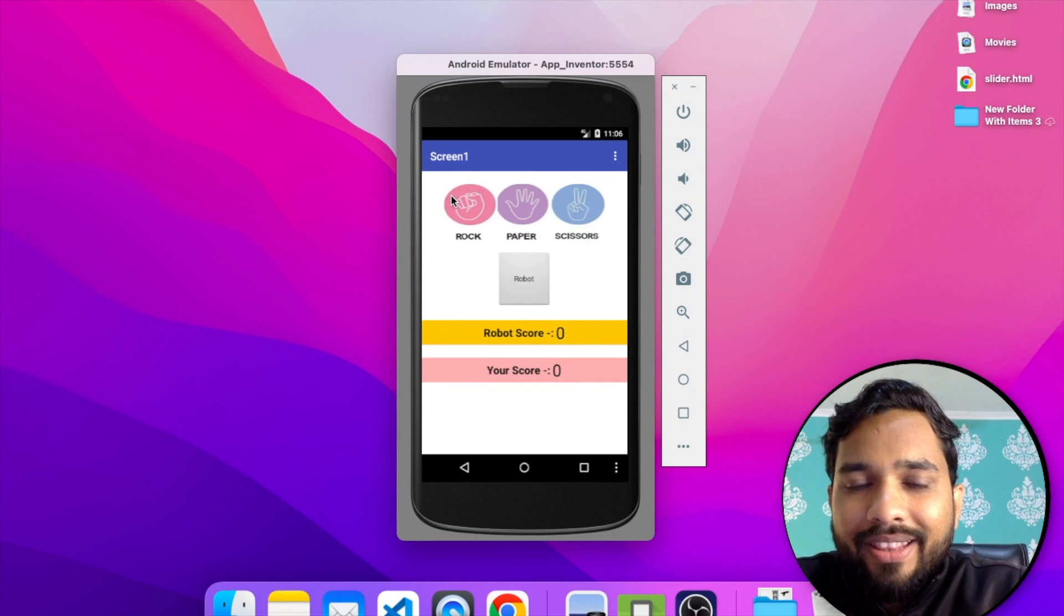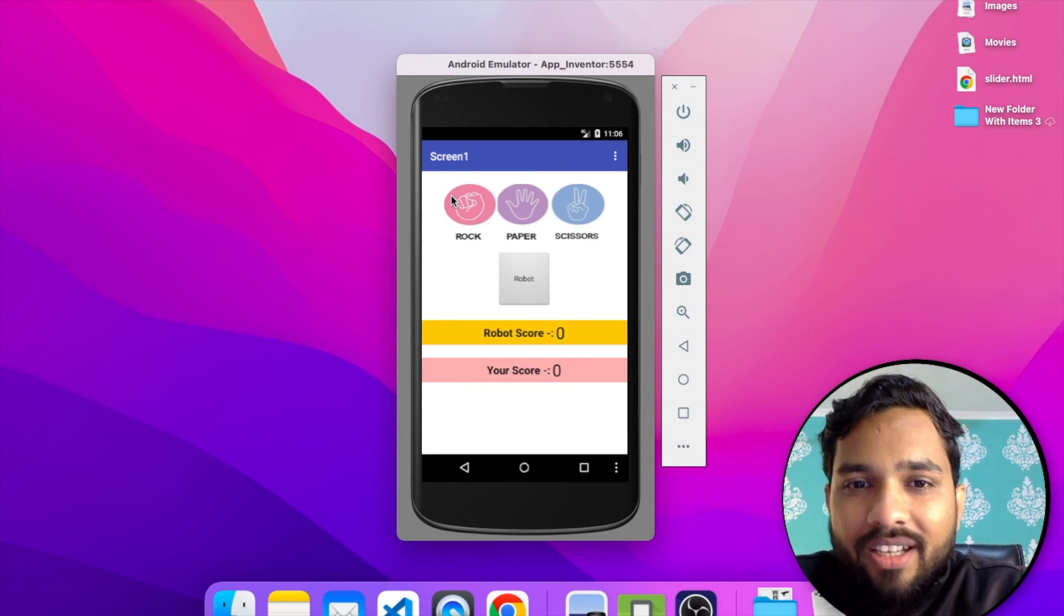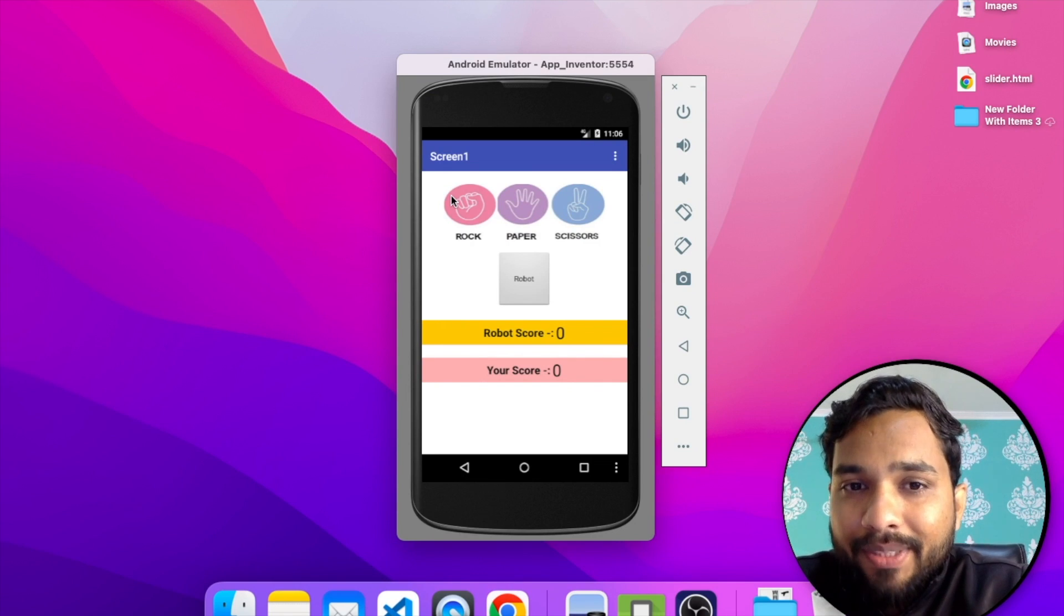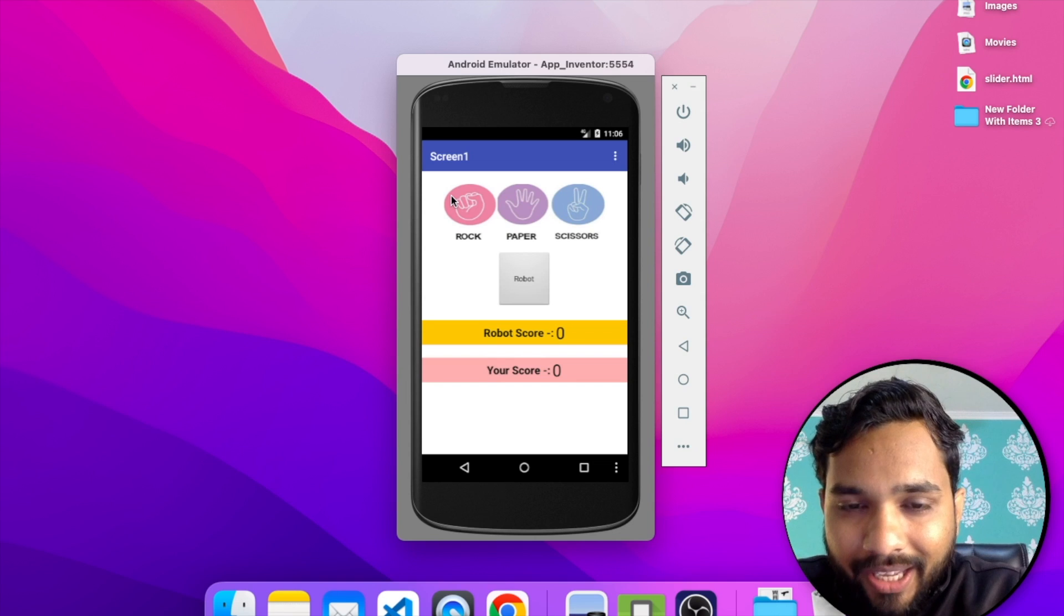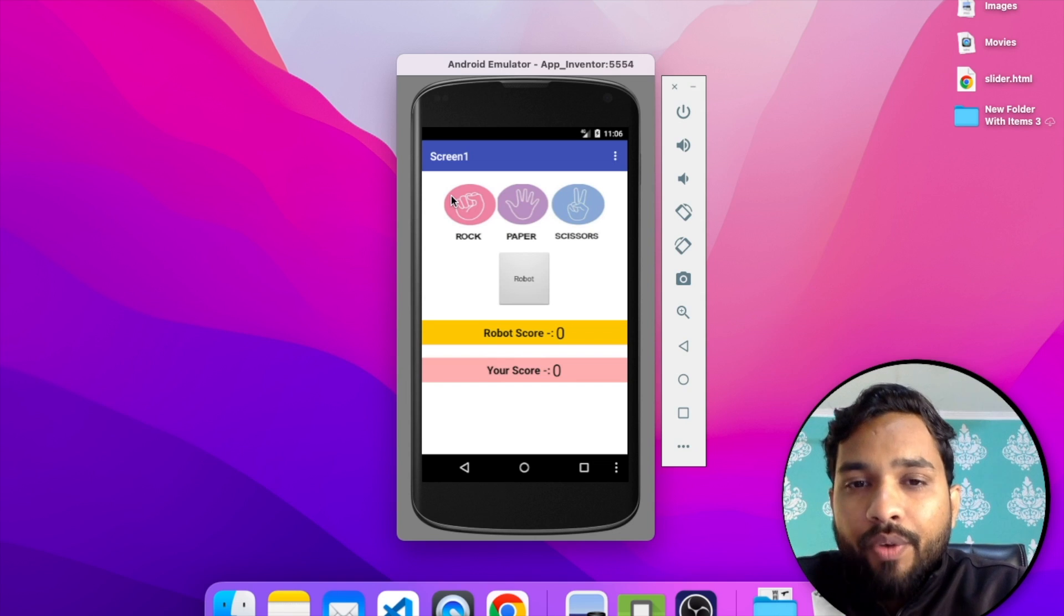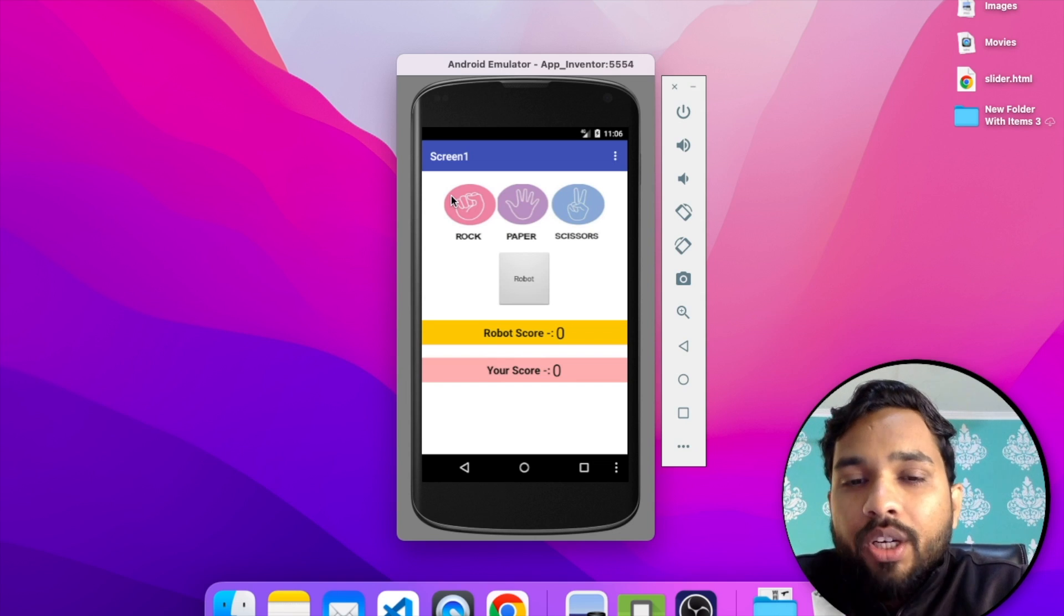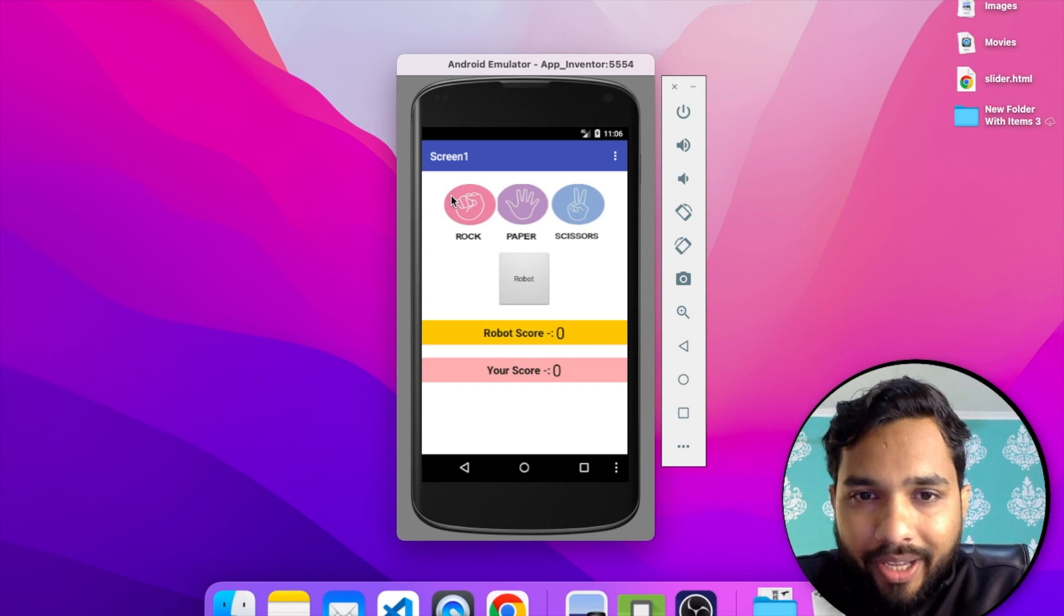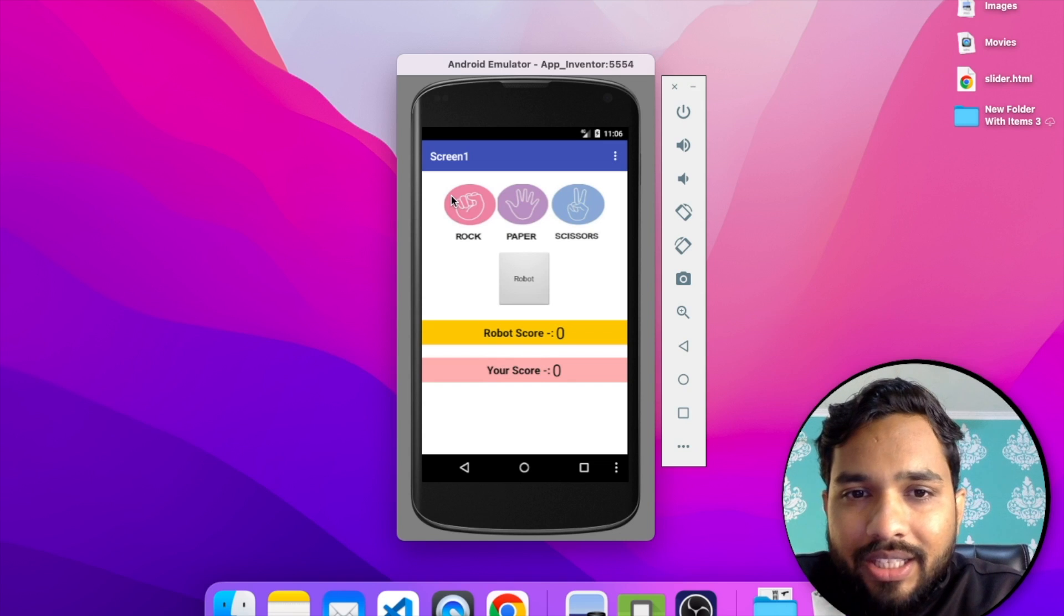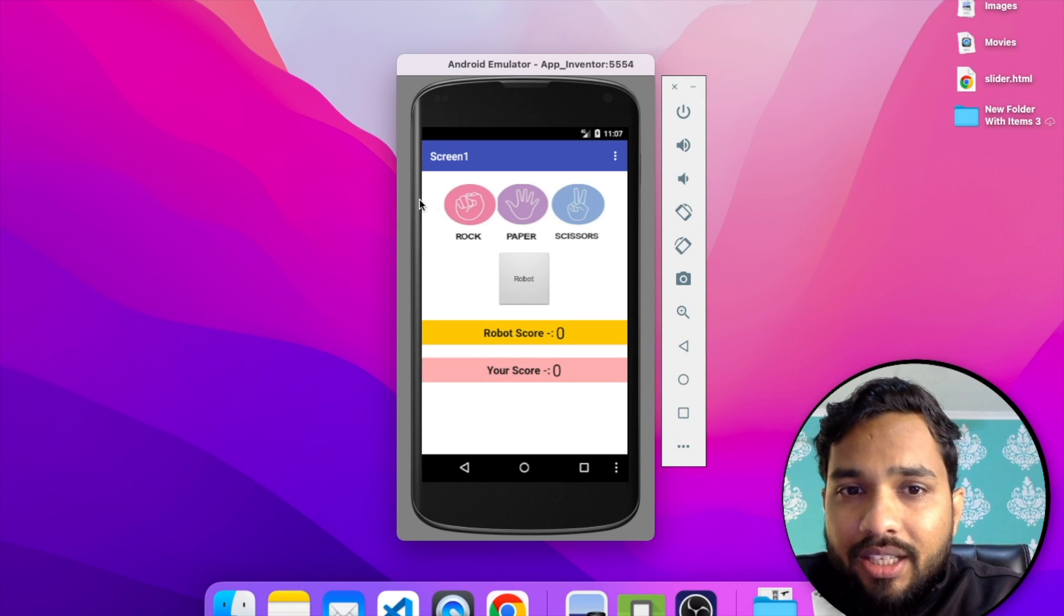Hello my dear, so I am working on this amazing rock, paper, and scissors game. In this game we need to play with a robot. As you can see here, this is the rock, paper, and scissors.